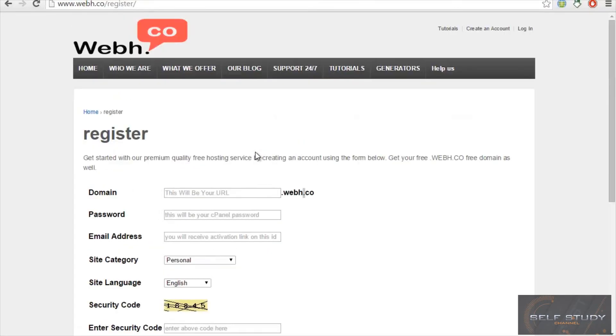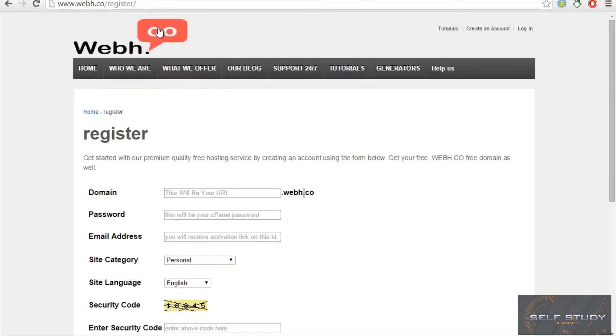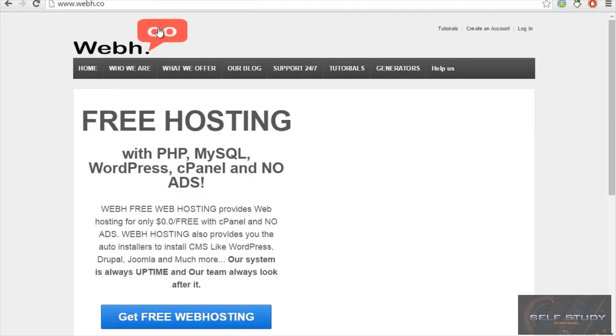There you will also be getting a subdomain for free, and then you can register here for free. This is a bonus for you guys. I will show you how you can get a free web hosting account and everything in the next video. Stay tuned and goodbye.